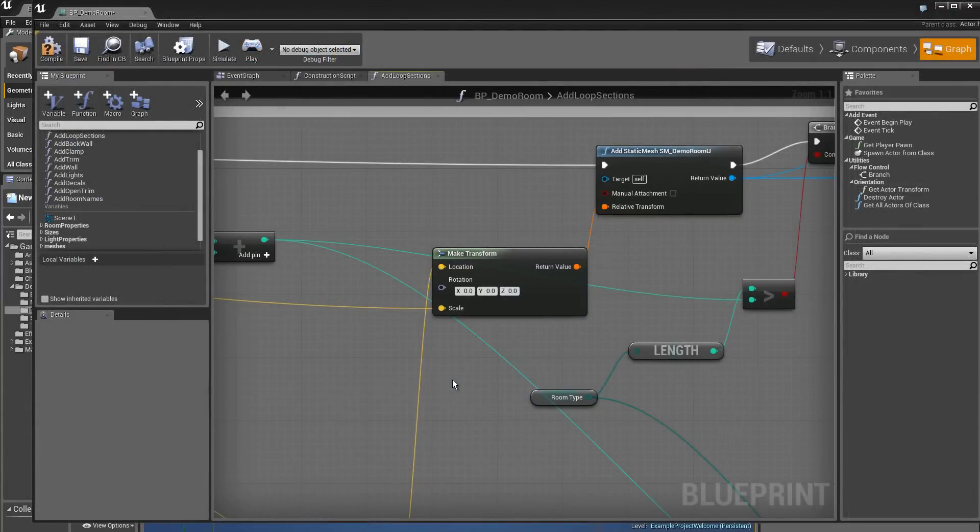Now it's necessary to know at which location this static mesh must be placed in the scene, at which coordinate x, y, z.